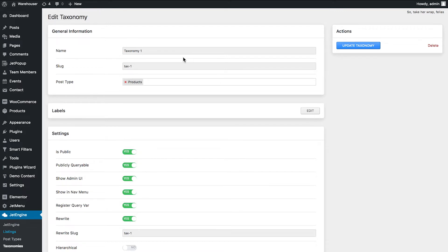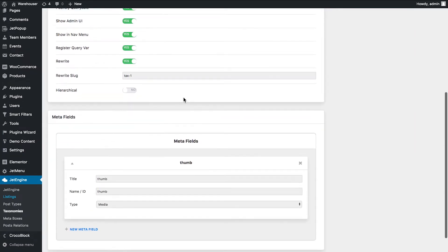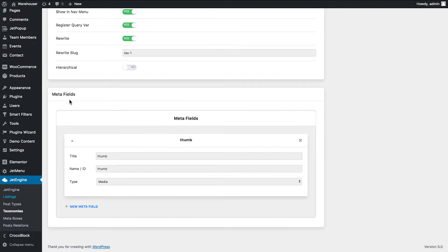So here I've created my custom taxonomy type. I gave it a name and assigned it to a post type, and then I scroll down and here in the meta fields I added a new meta field which will allow me to add thumbnails for my taxonomies.